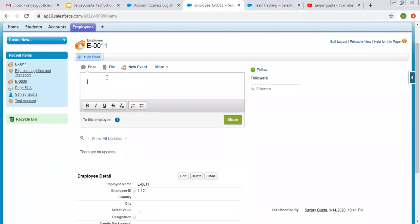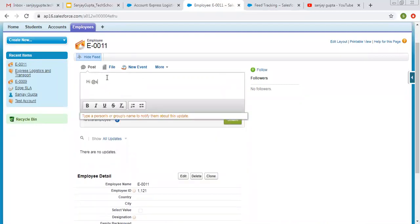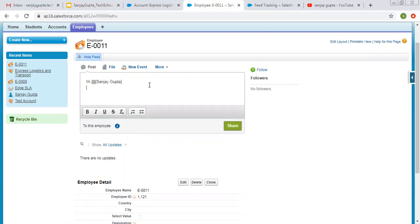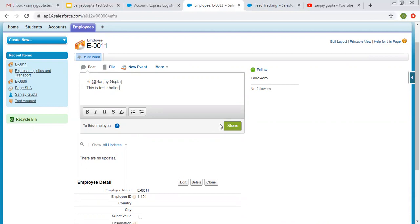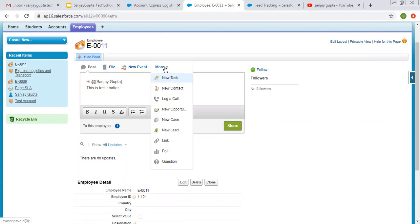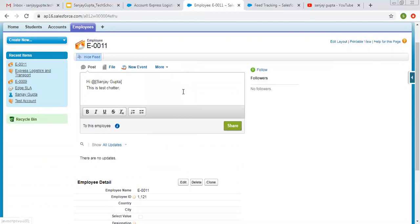You can post some text messages here like this. You can also apply formatting while writing the text. You can also include files, events and all these things. So these things are available while I enable the field feed tracking.